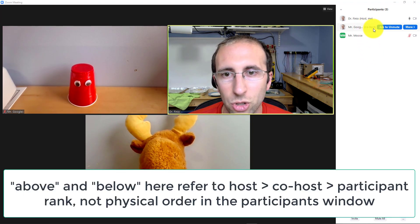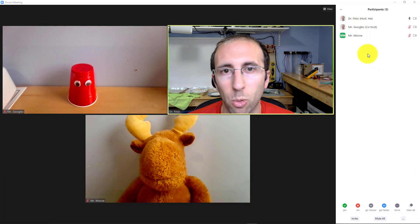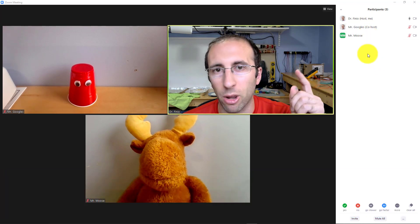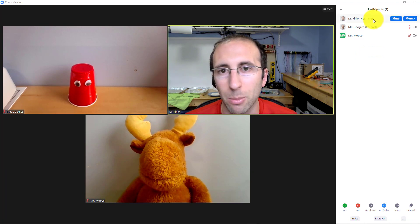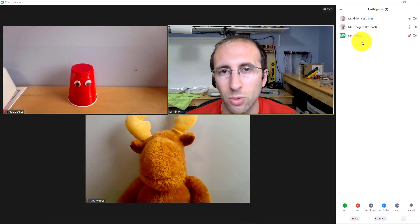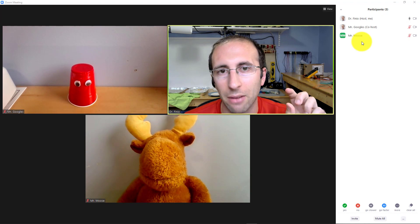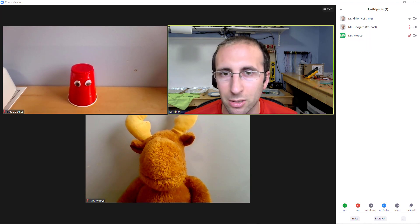So you might notice that these changed back to Mr. Googles and Mr. Moose from laptop one and two — I went and did that on their computers. So even though I am the host and I'm the one who renamed them, you can't make that stick. They still have the ability to change their name back to whatever they want.